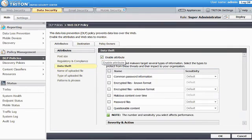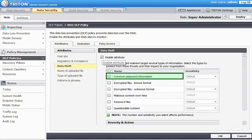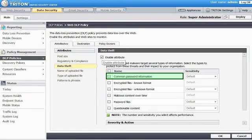Now, you'll select the types of information that you want to protect. For example, select Common Password Information if you want data security to search for text that is commonly found in passwords.